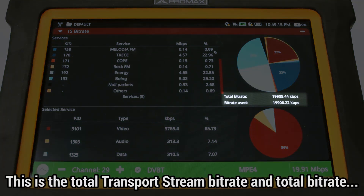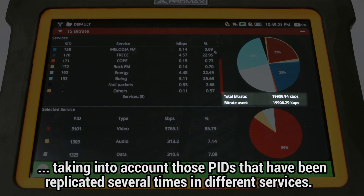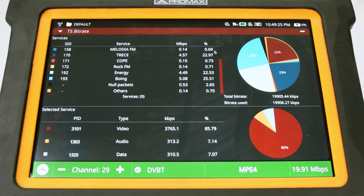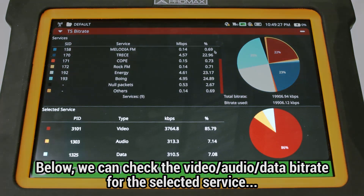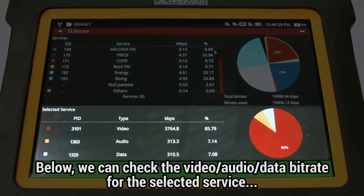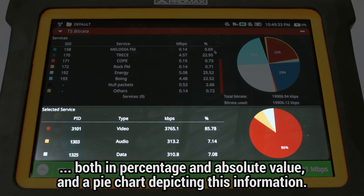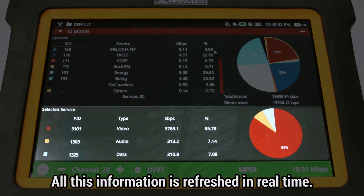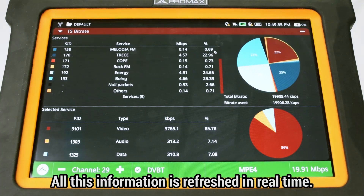Below the pie chart we can see the total transport stream bitrate and the total bitrate taking into account those PIDs that are duplicated in different services. Below that section we can check the video, audio, and data composition in bitrate for the selected service, both in percentage and absolute value, as well as another pie chart displaying this information graphically. All this information is refreshed in real time.